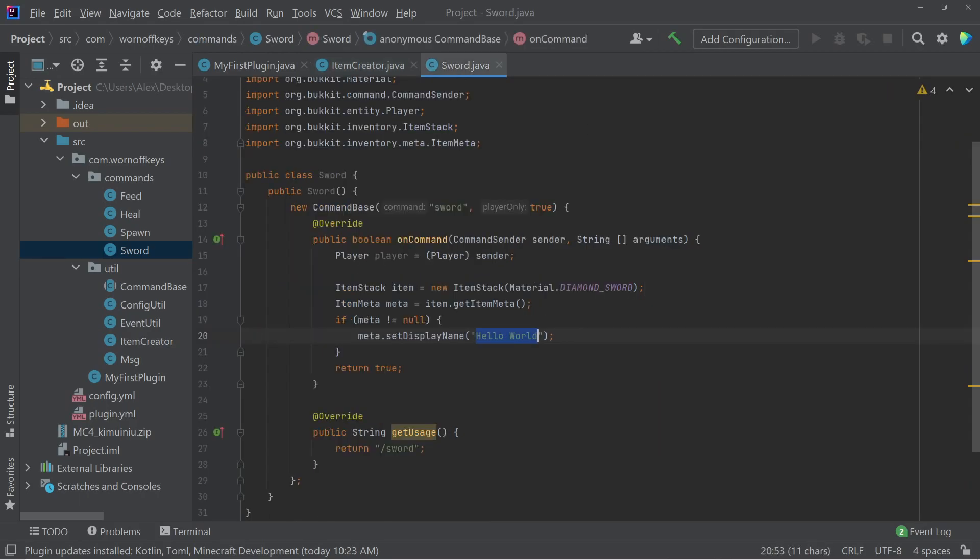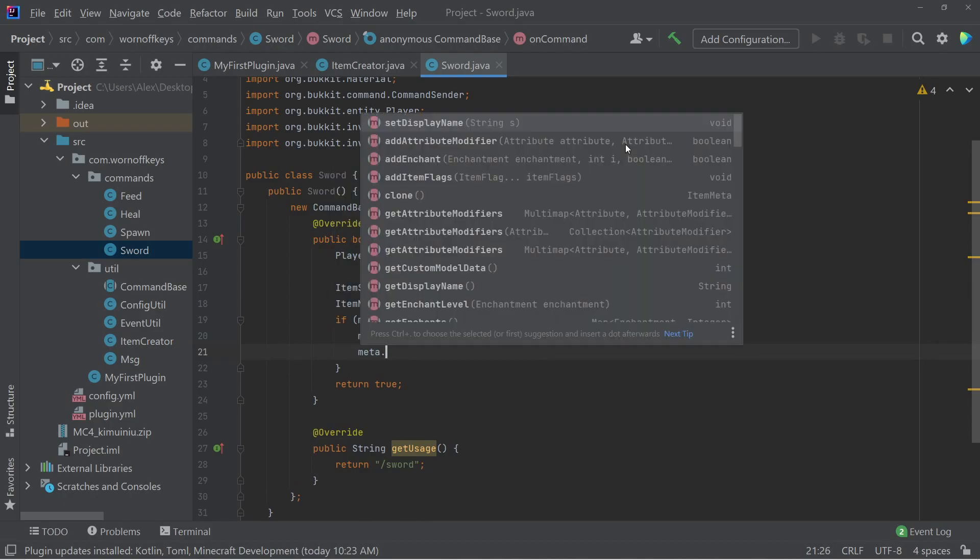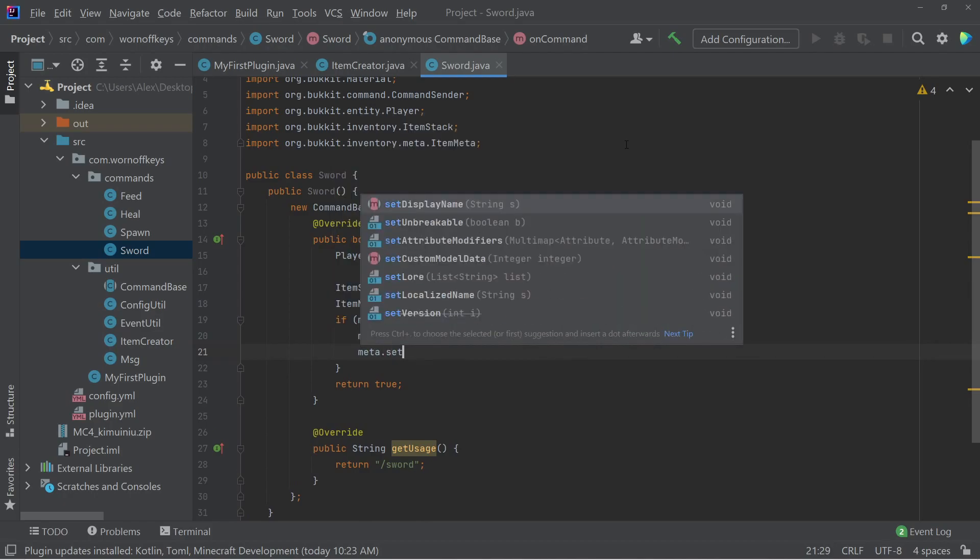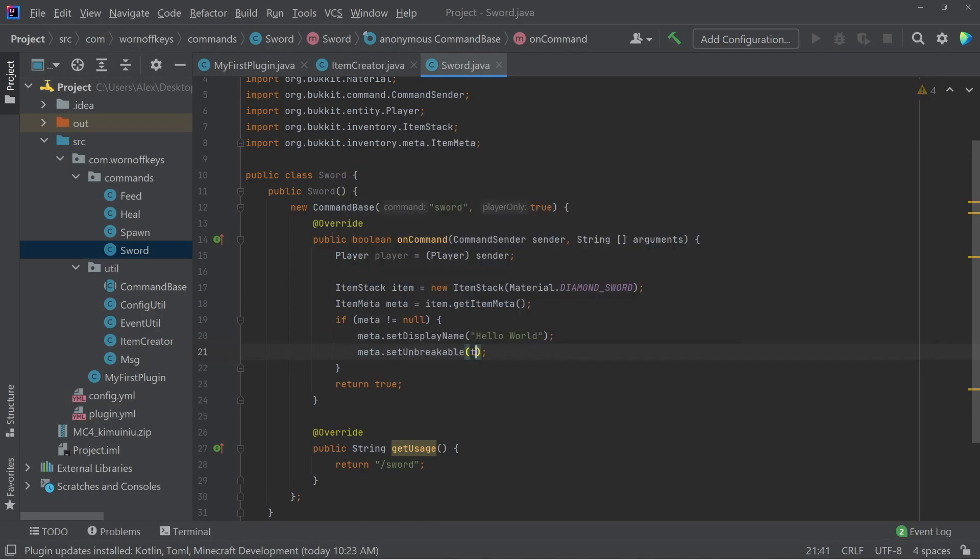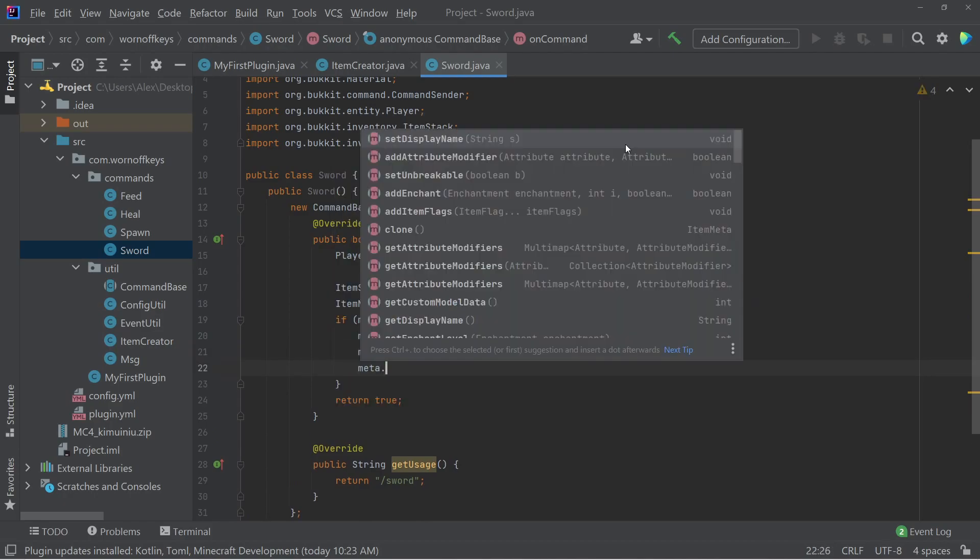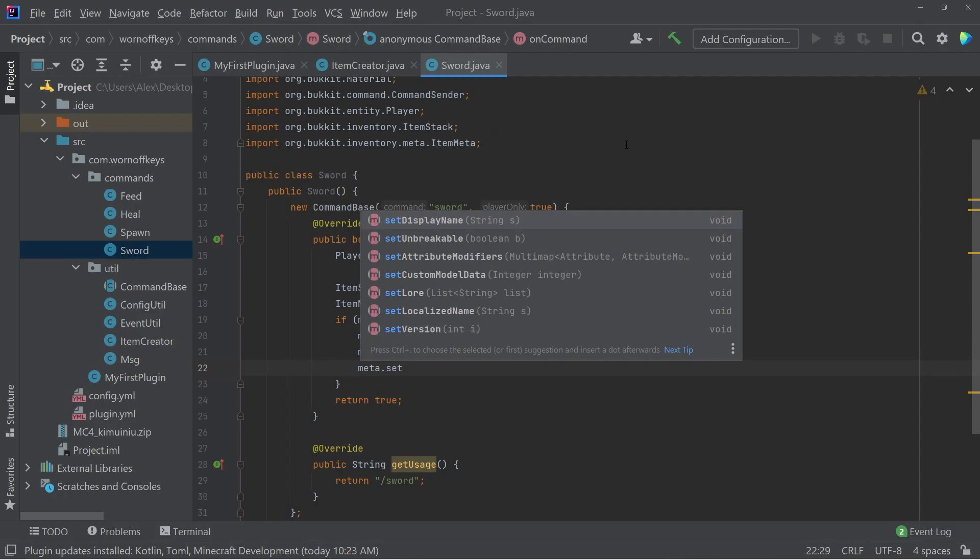So for now, we're not going to have any colors, but we do have a display name here. We can also say meta dot set unbreakable is true. And we have other options as well, such as the lore right here, which requires a list of strings.